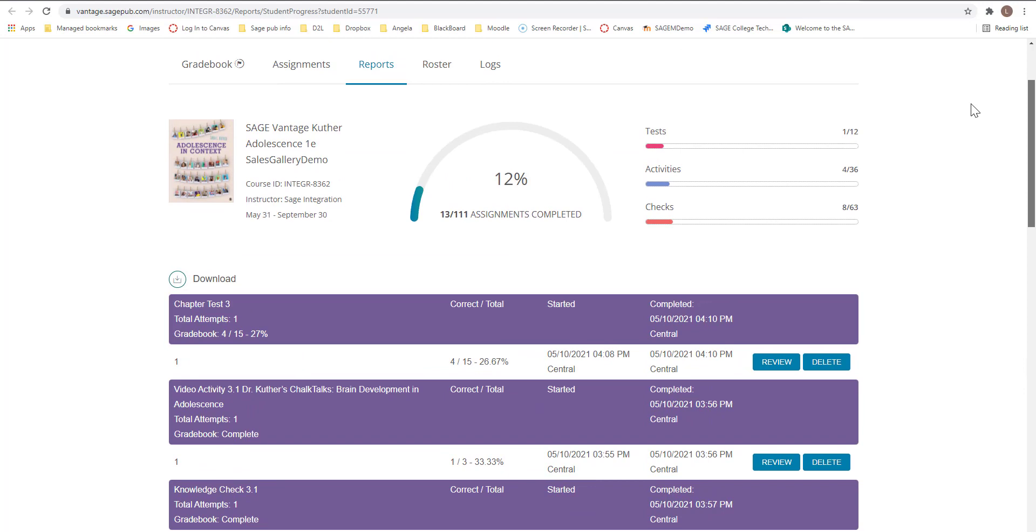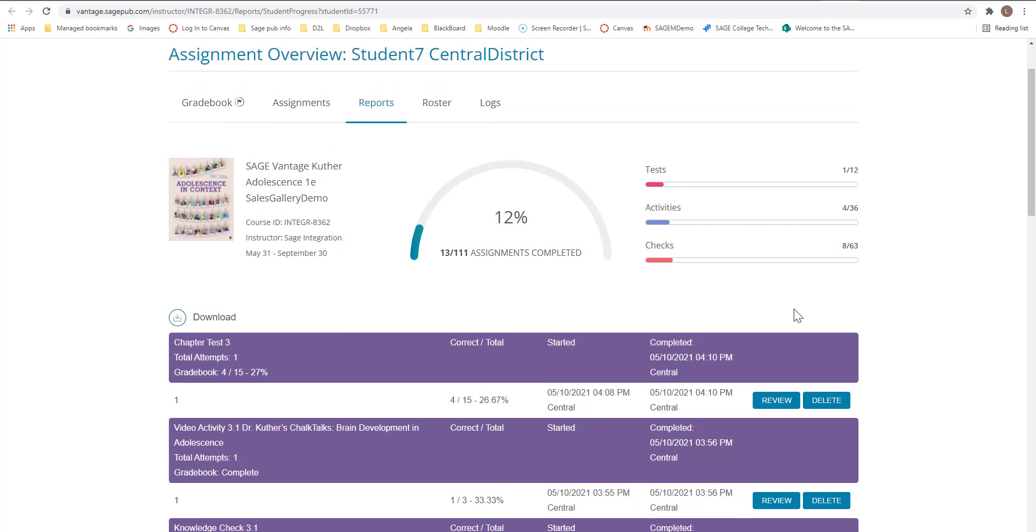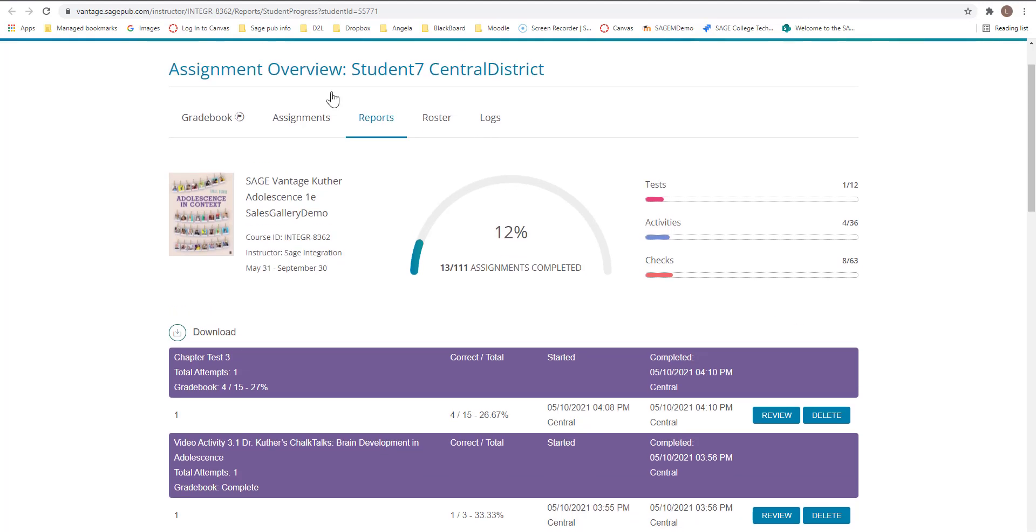If you do want to allow for a late assignment, button here that says accept late assignments, you can click on that particular assignment that you want to accept late for that particular student. If you want to get back from the student view, you have to come back and click on gradebook.